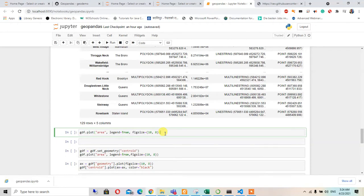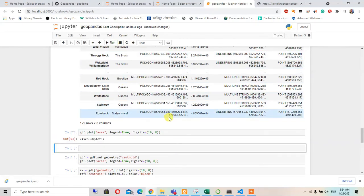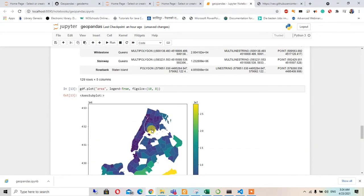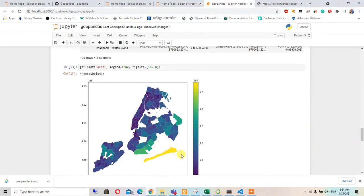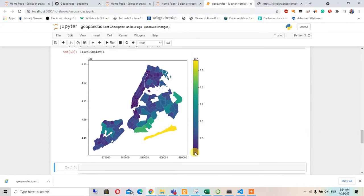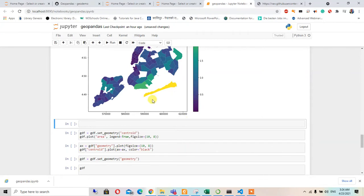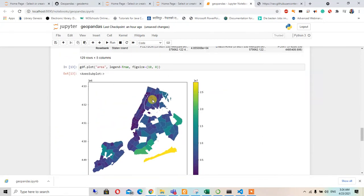When we run this, we can see the map colored according to area. The largest area will have the yellow color and the smallest area will have the dark purple color.